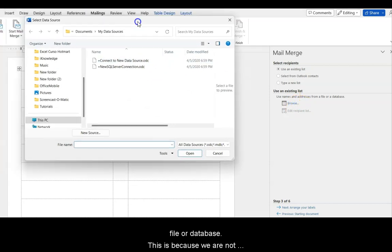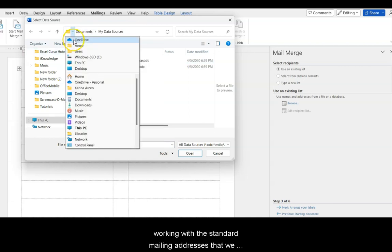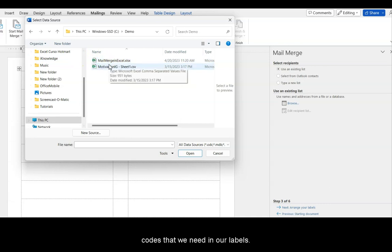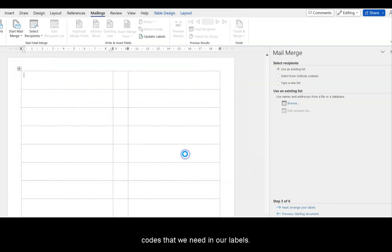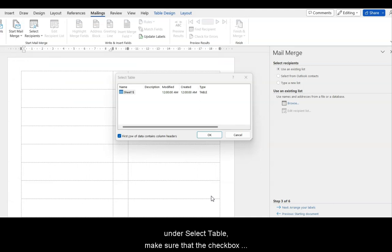What we are doing instead is using an existing list from a file or database. This is because we are not working with the standard mailing addresses that we see in every other tutorial. Instead, we have very specific codes that we need in our labels. So, we are now opening our Excel file and see how it looks under Select Table.